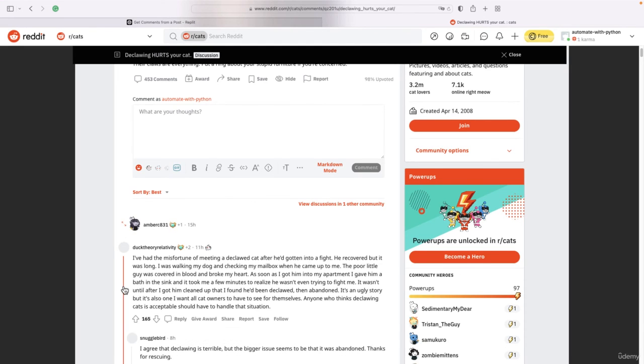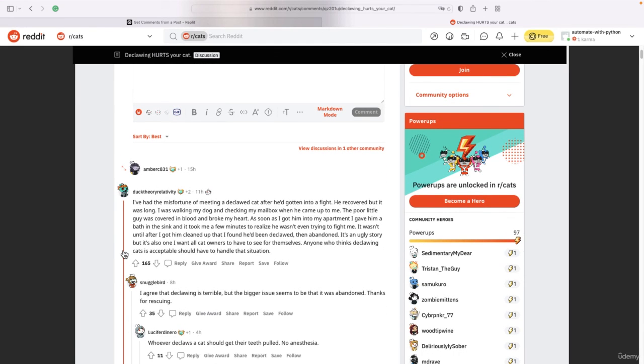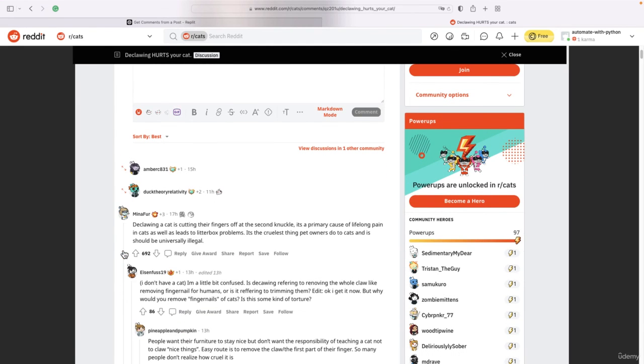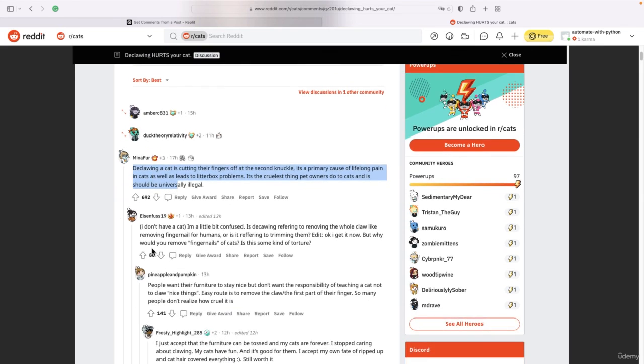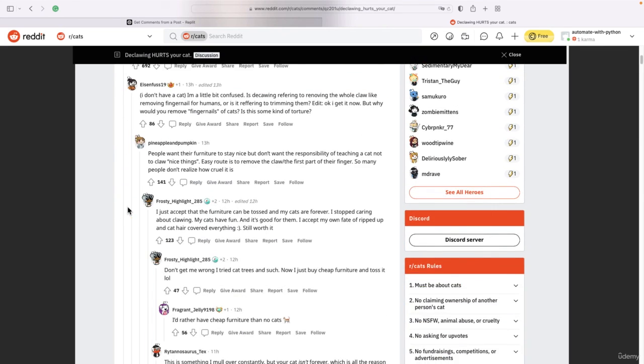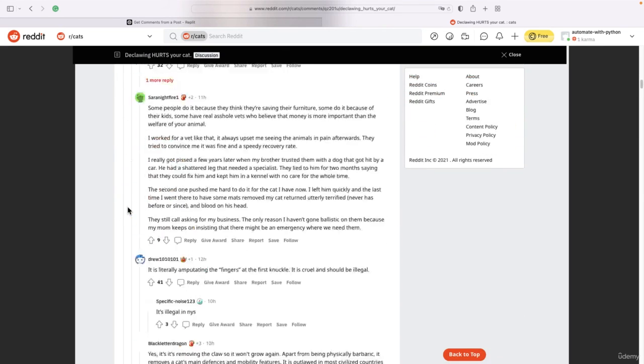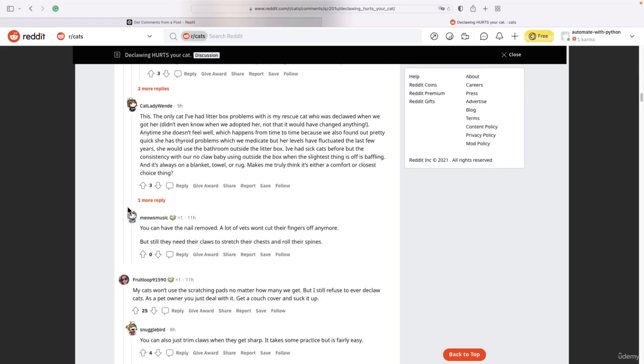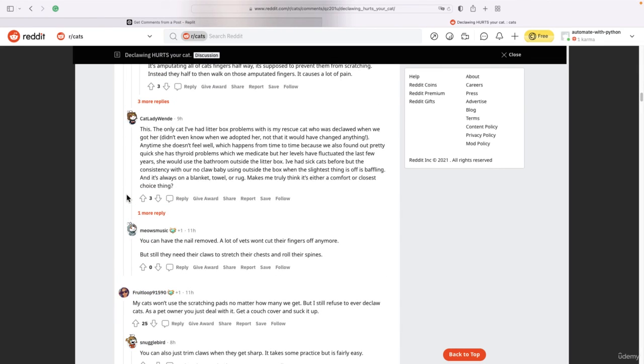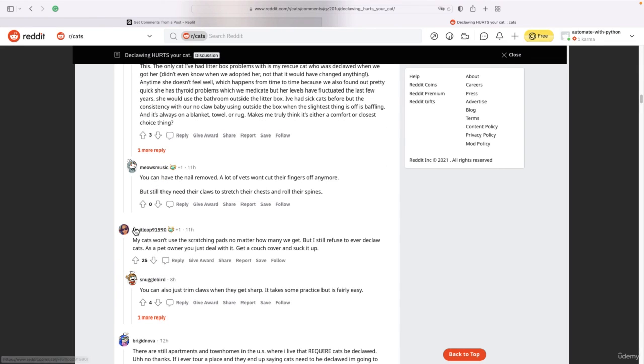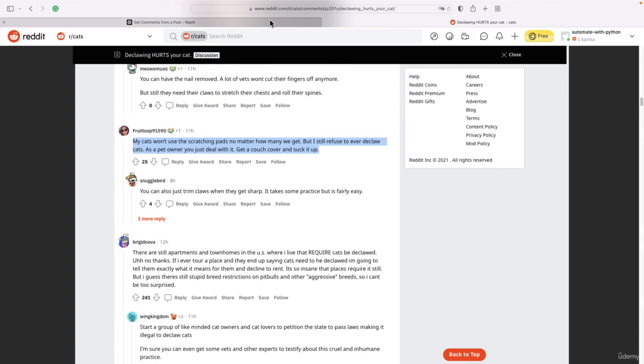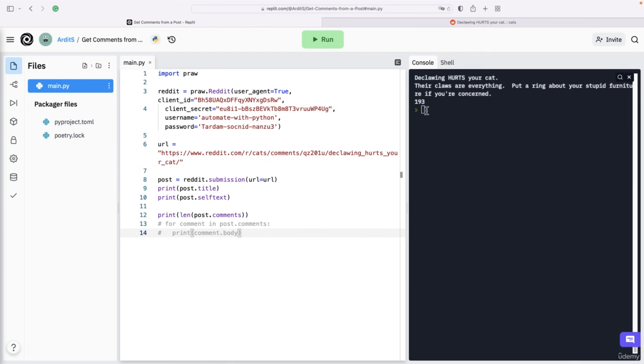But top-level comments are these ones. So that one is a top-level comment, and then go down here - this one is a top-level comment, and so on. So there are 193 such top-level comments.